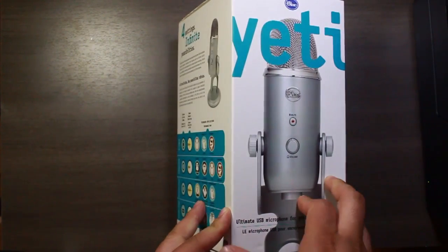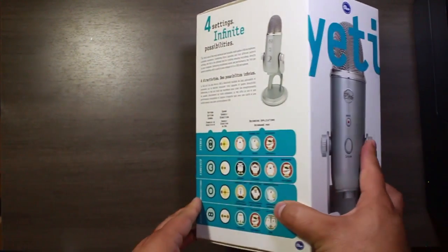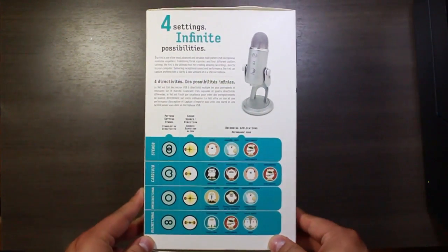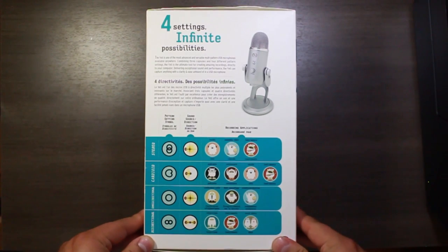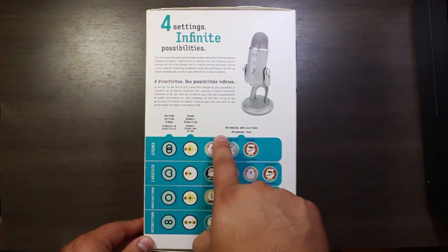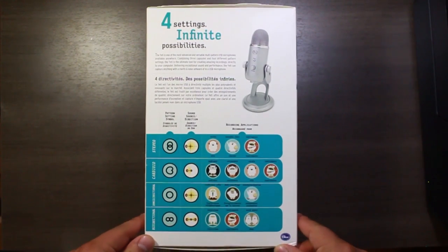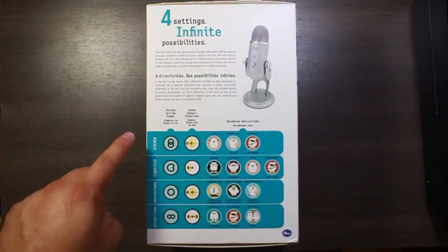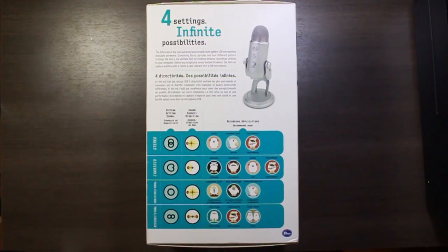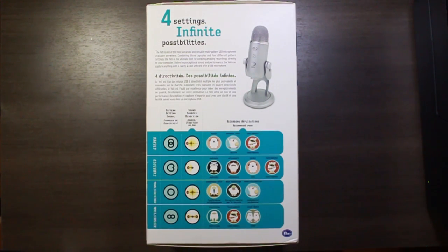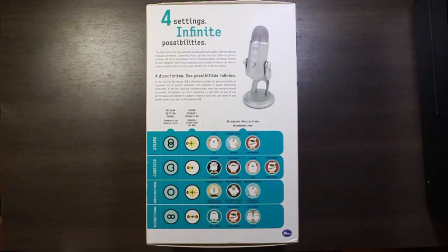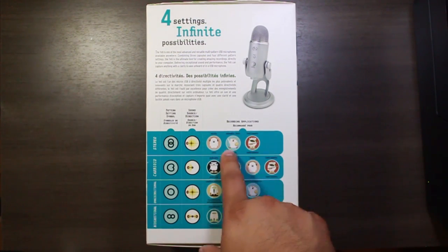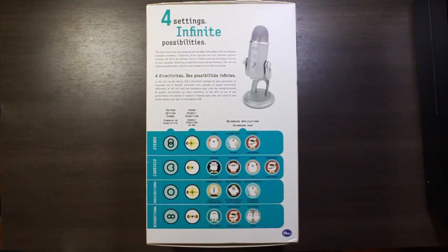This is a USB microphone and you see on the back here we've got some descriptions of the settings it's got. It's got a stereo setting which is good for two sound directions such as doing vocals for music, you can see it says instruments or choir as well.